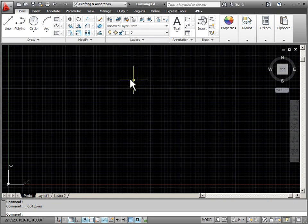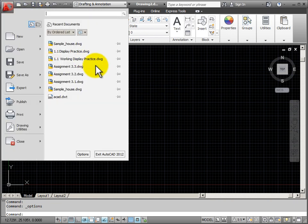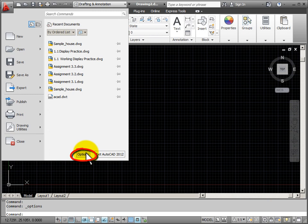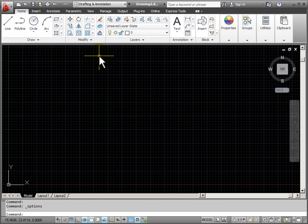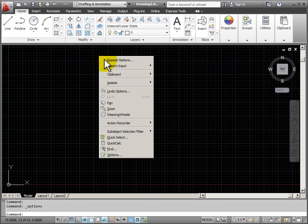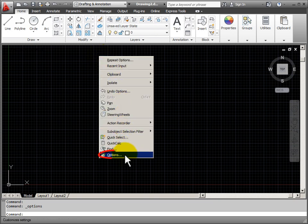To access this dialog box, I can go to my application menu, and there's a button down here at the bottom. Another way that I can access this dialog box is to right click on the screen, and from my pop-up menu that comes with my right click, I can choose options from the bottom.